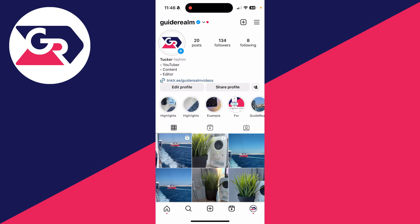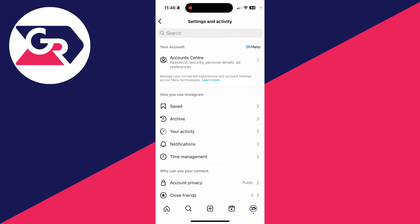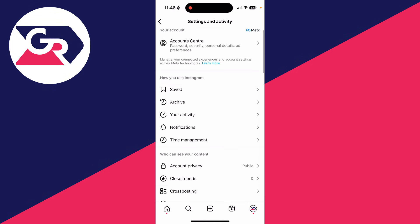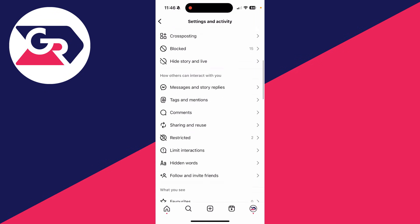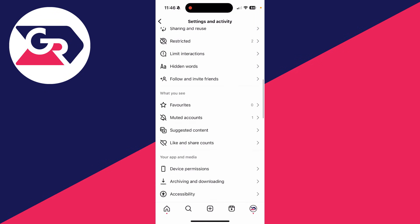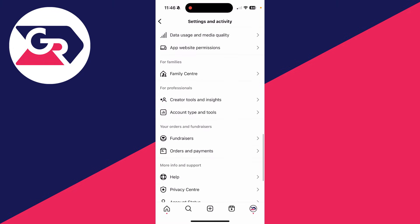To get them, what you need to do is come to your profile page like so. Then you need to go to the top right and click on the three lines to settings and activity. You need to scroll down.